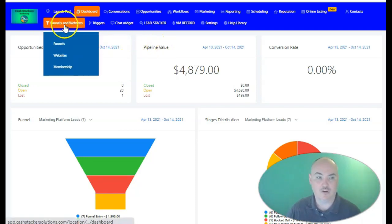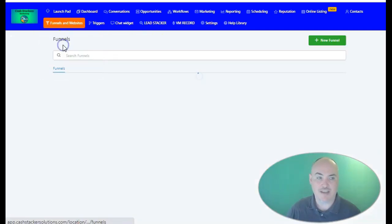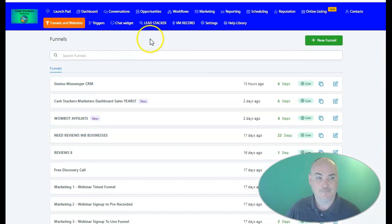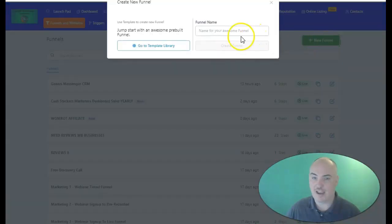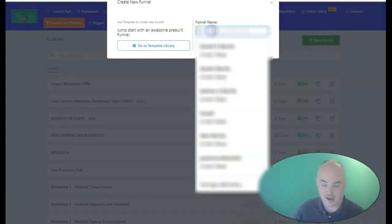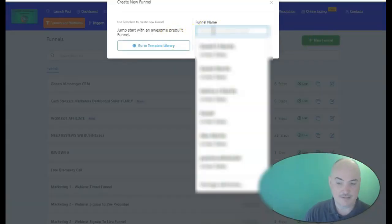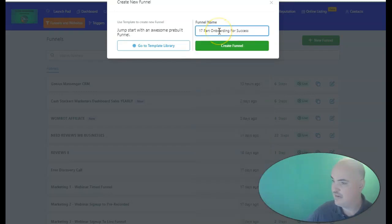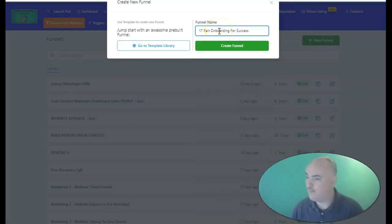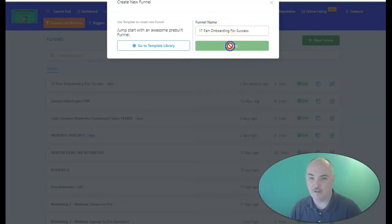The first thing we want to do is go to Funnels and Websites. We're going to select Funnels, create a new funnel, and we are going to name this '17-part onboarding for success.' This is going to be our funnel.